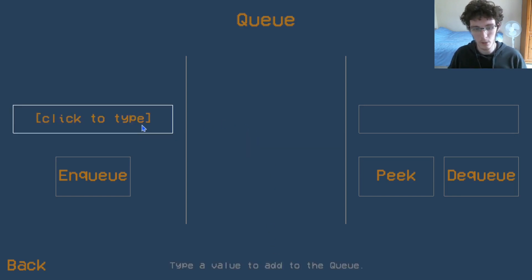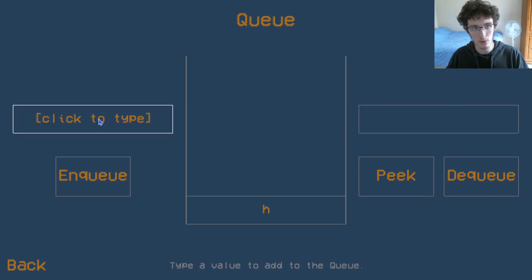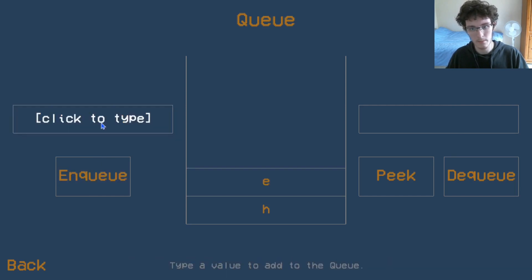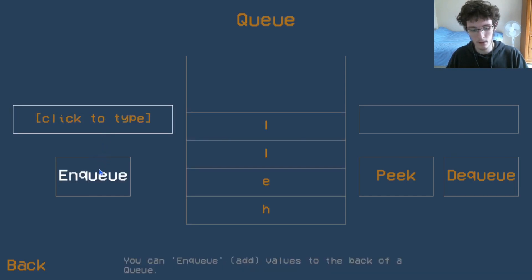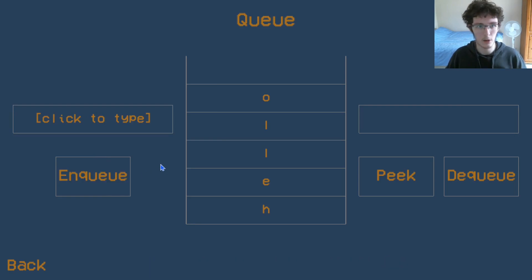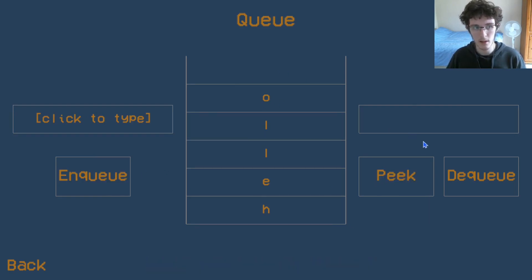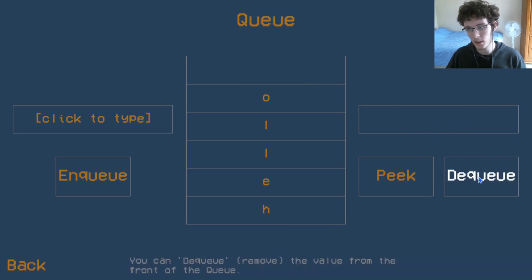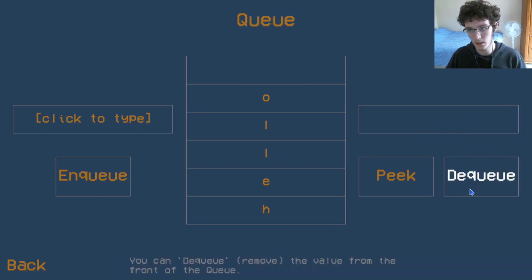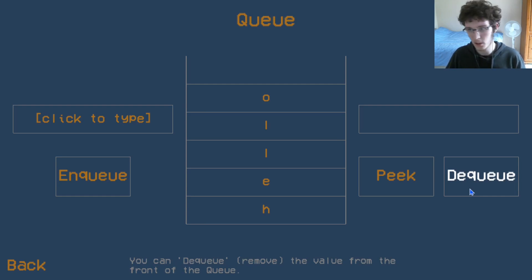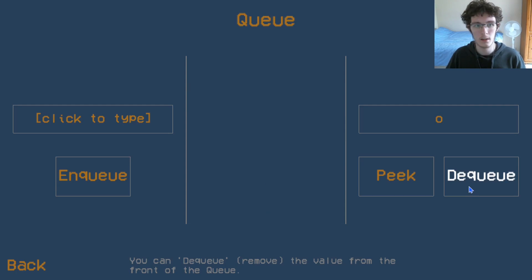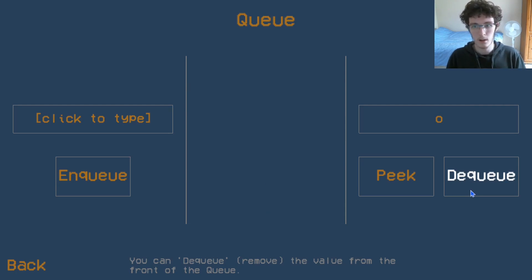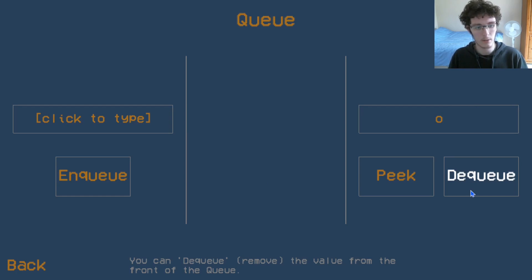A keyboard buffer uses a queue under the hood. For example, if we were to type hello all at once but the system is currently very slow, it hasn't processed anything that's been typed yet. Now the system has unfrozen itself, it can actually start to look at what has actually just been typed. So we have an H, an E, an L, an L, and an O. That's kind of how a queue works and an example of where it might be used.